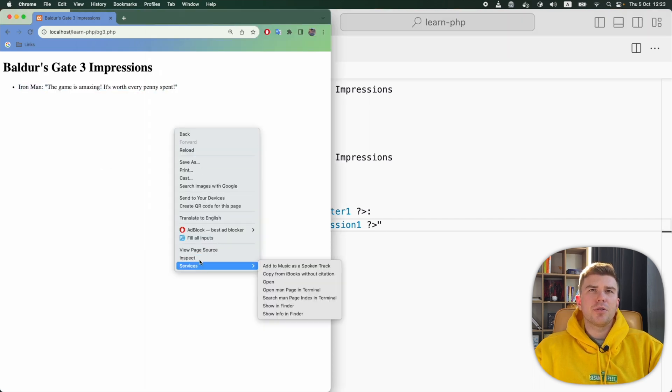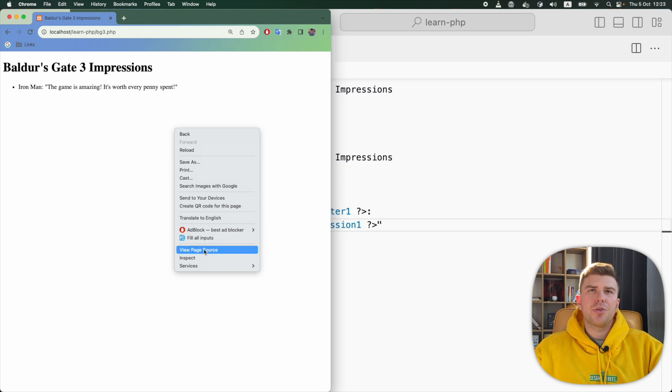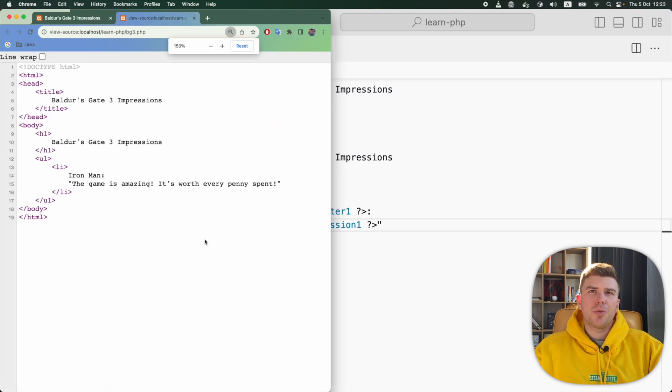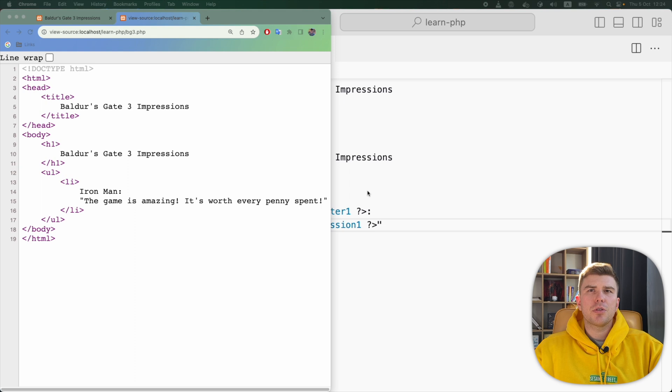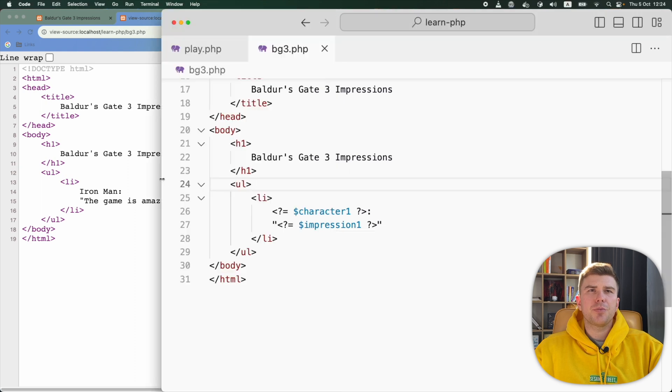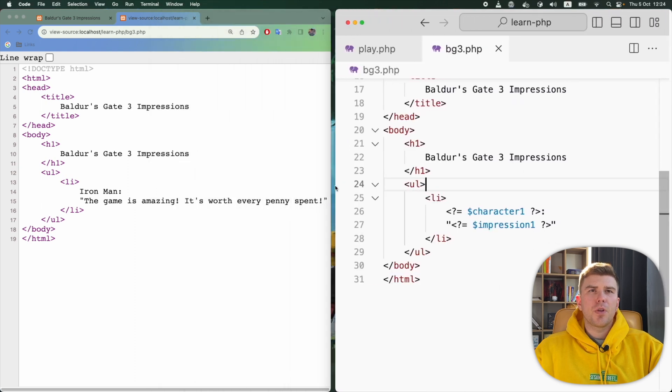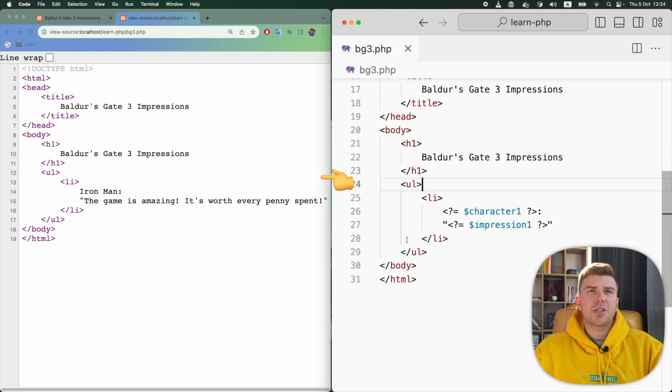Now let's take a look at the source code of the page. This is what our server sent to the browser when it executed our PHP script. Let's go through this part and compare the source code from the browser with the actual PHP script. So this is exactly the same. PHP just sent this HTML to the browser without changing anything.